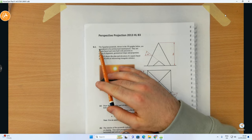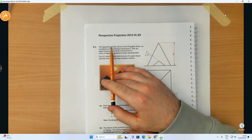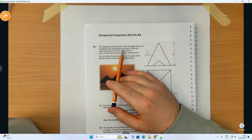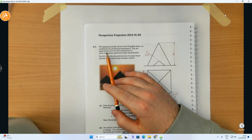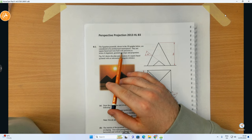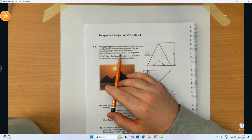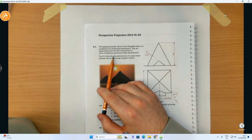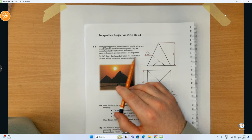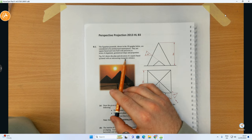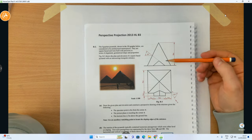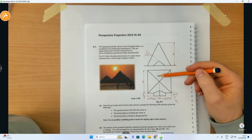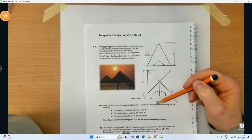Question B3 states: the Egyptian pyramids shown in the 3D graphic below are considered to be architectural masterpieces. They are square-based and were built with precision in terms of alignment, geometrical shape, and proportion. Figure B3 shows the plan and elevation of a square-based pyramid with an intersecting triangular entrance. We have an elevation view sitting on the XY line and a plan view below.